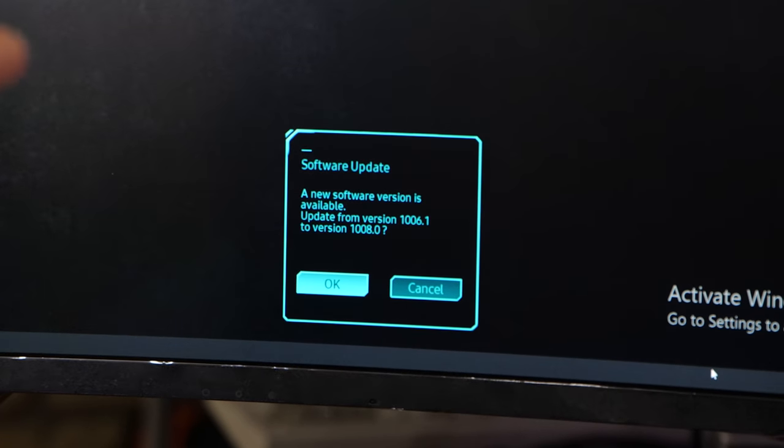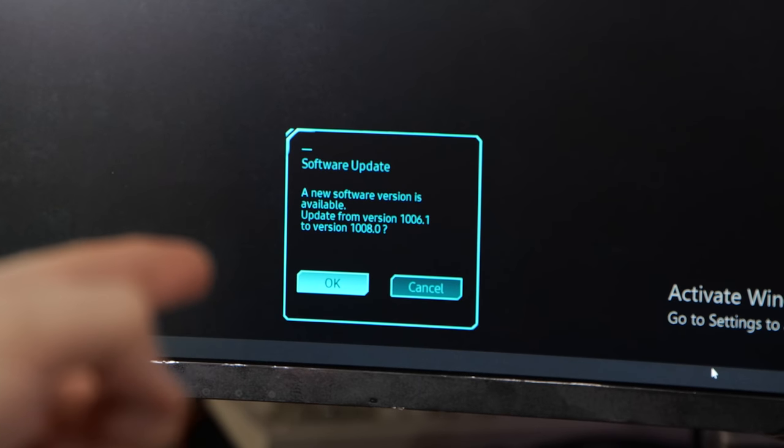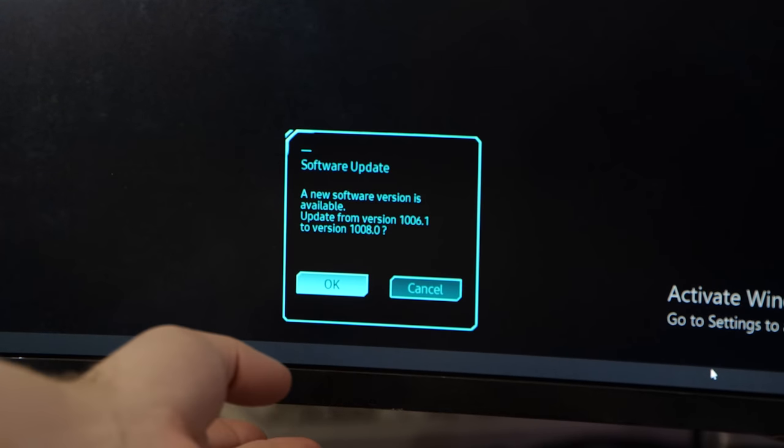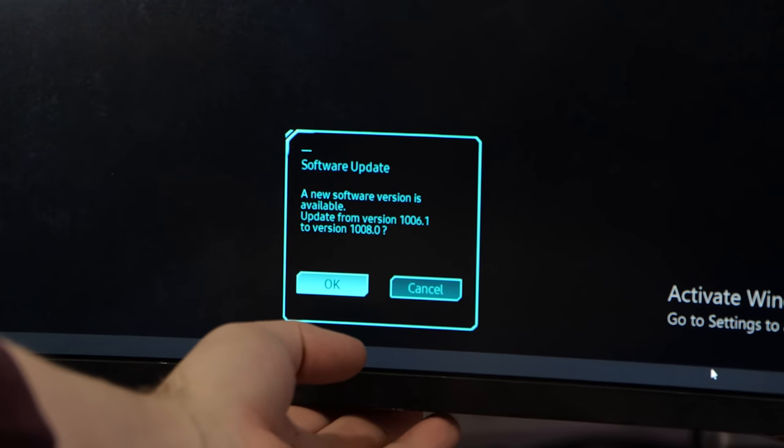The second thing you need to know about this review is this is based on firmware 1008. That actually makes a huge difference.